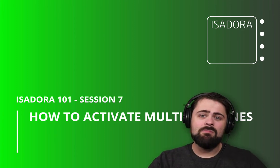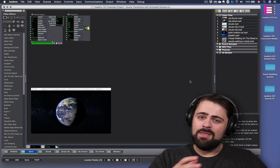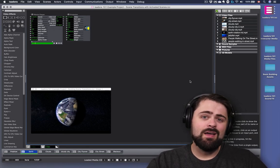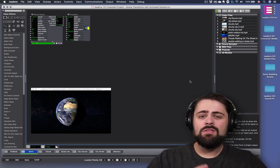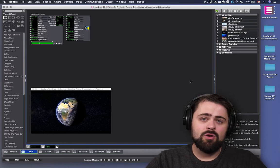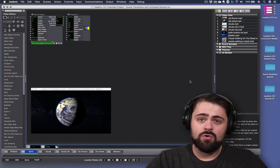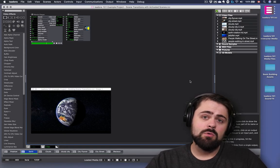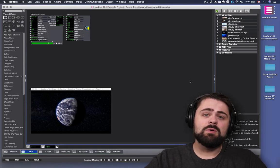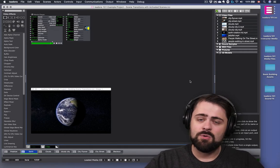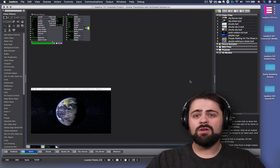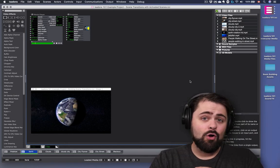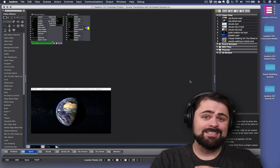Greetings, my name is Monty Martin, and welcome back to Isadora 101. In this series of video tutorials, I'm going to be introducing you to the core features and functionality of Isadora 3. In this tutorial, we're going to be building on previous knowledge from our other tutorials. You'll want to make sure you've followed up on our tutorials on playing sound, working with triggers, and building scene transitions in Isadora, because we're going to combine what we've learned to explore how to run multiple scenes in Isadora at the same time.